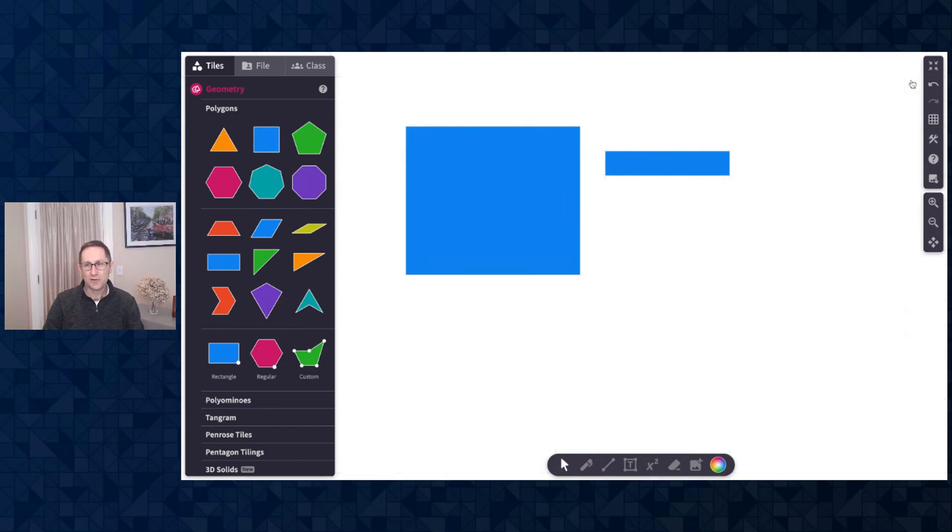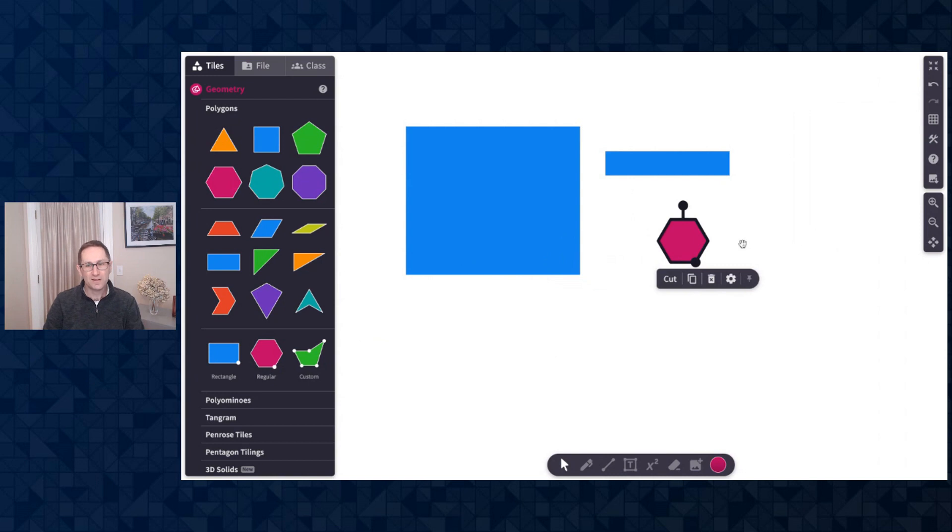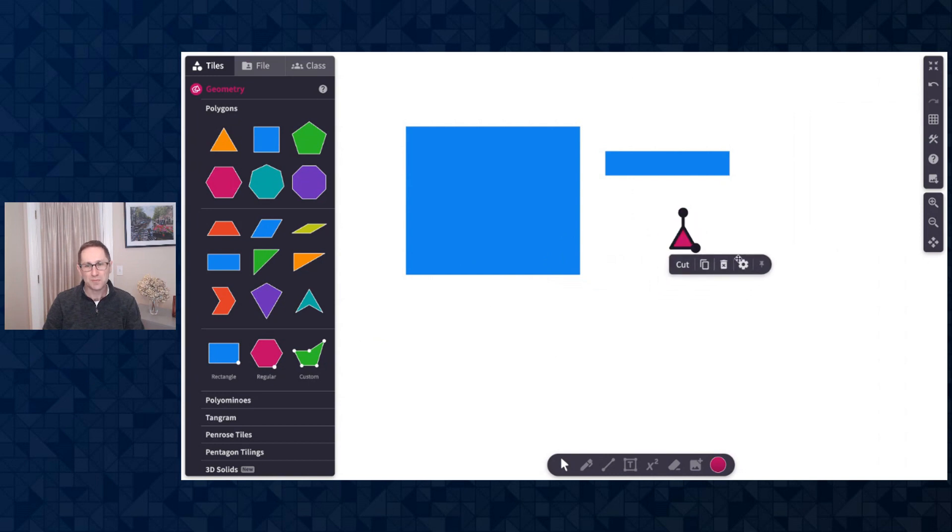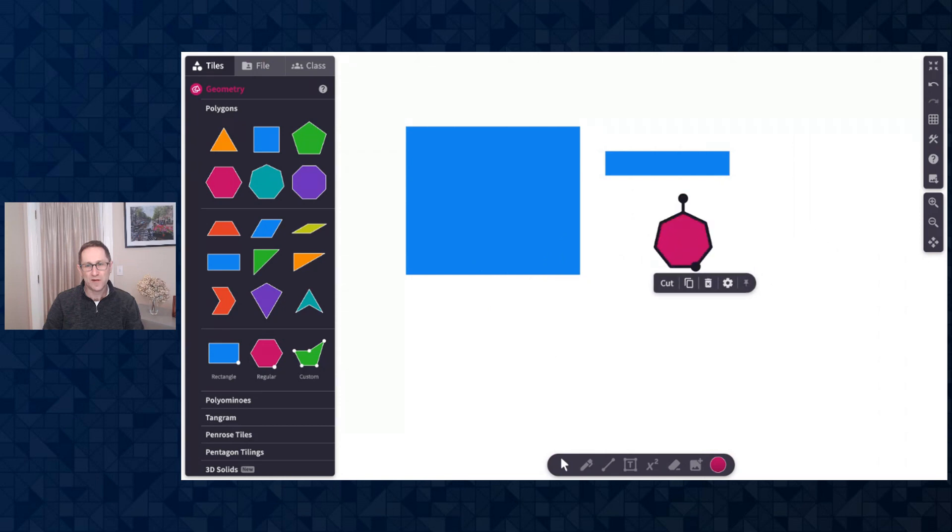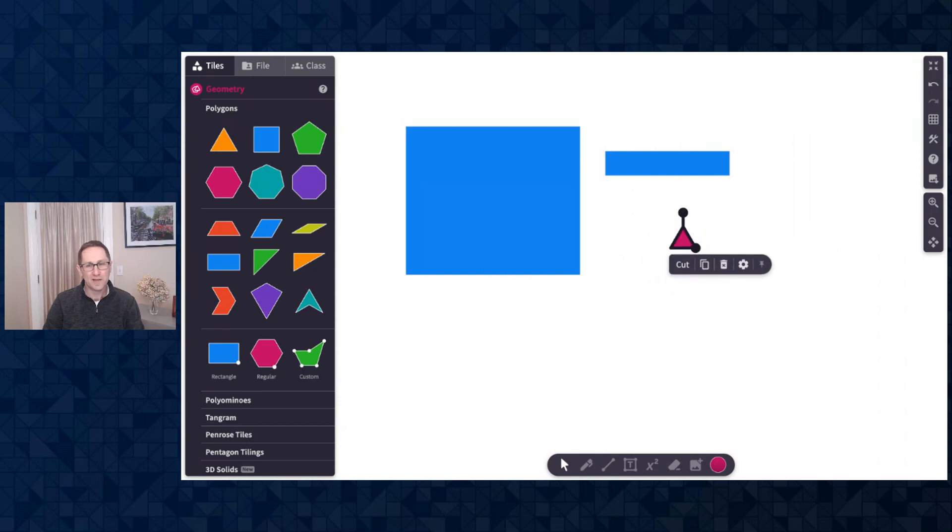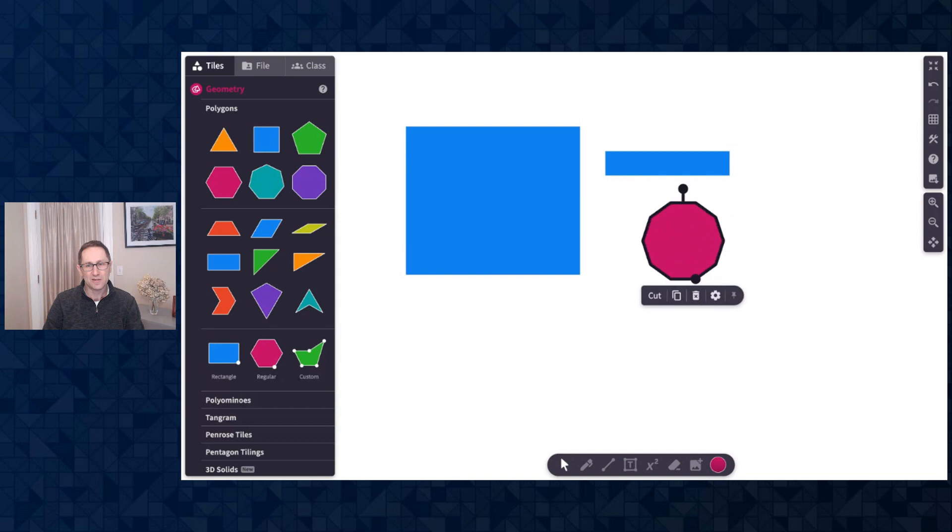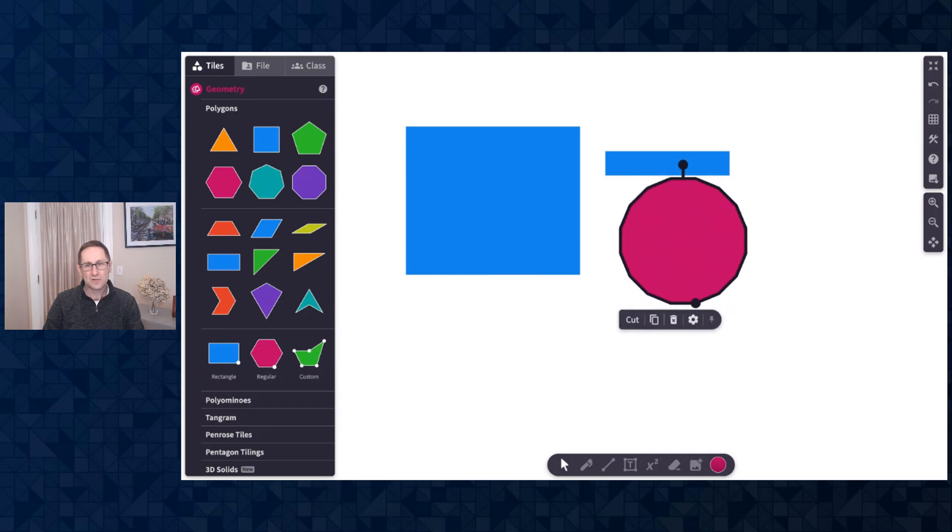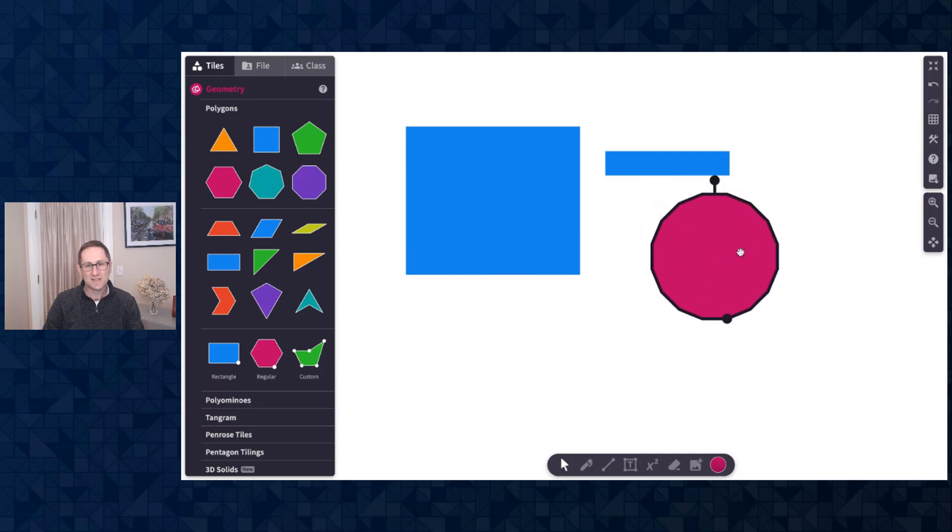I'll turn off the grid background and show you our regular polygon. Here is a hexagon, but if I click and drag this black circle it changes the number of sides of the regular polygon. I can go all the way from an equilateral triangle to a 16-sided regular polygon.